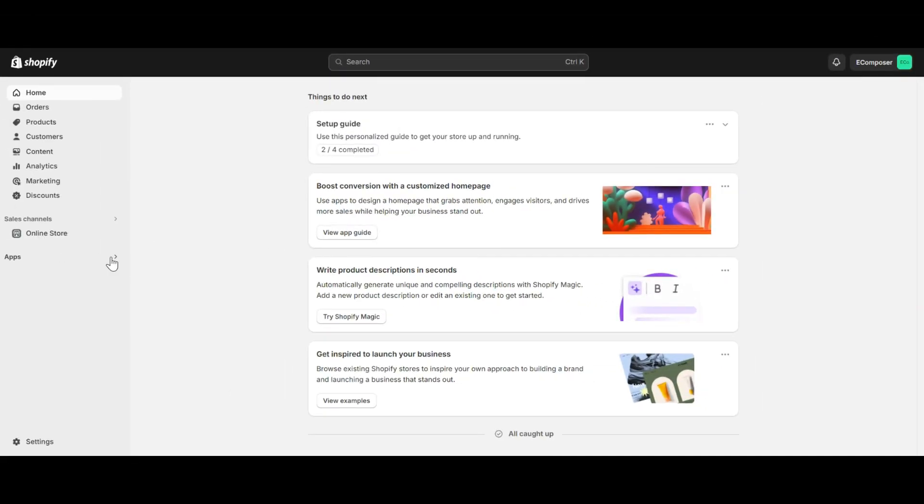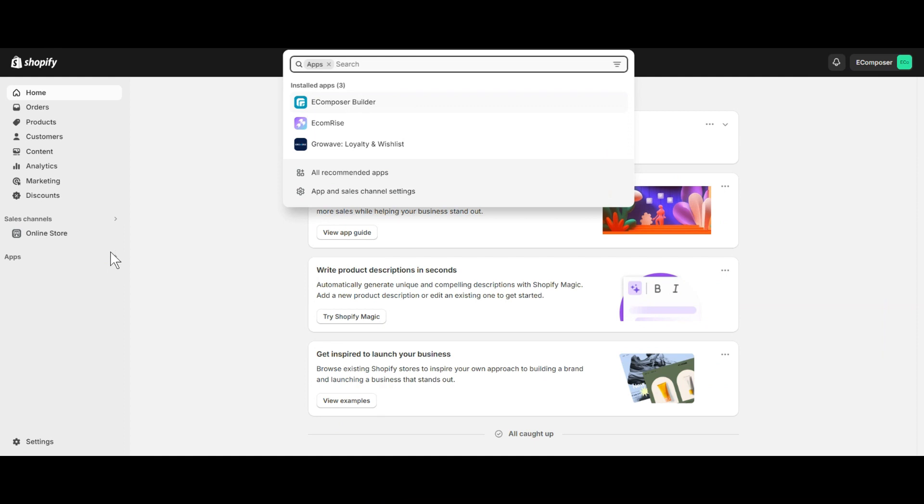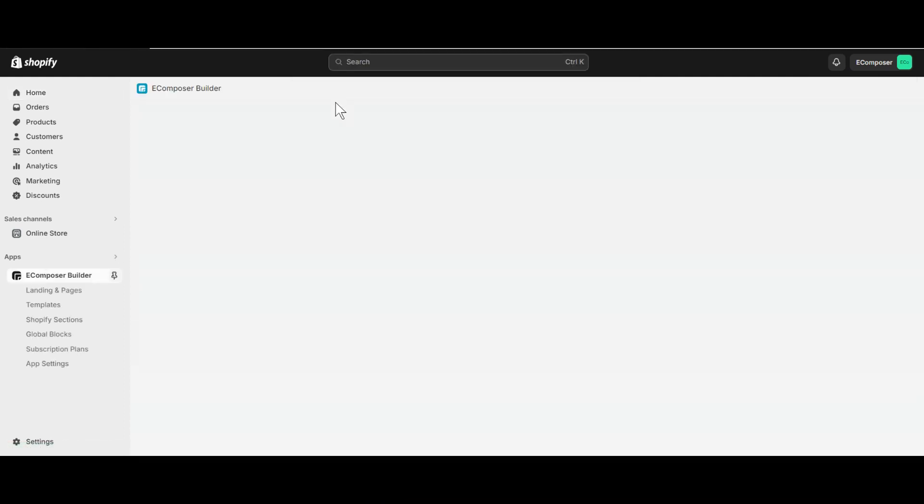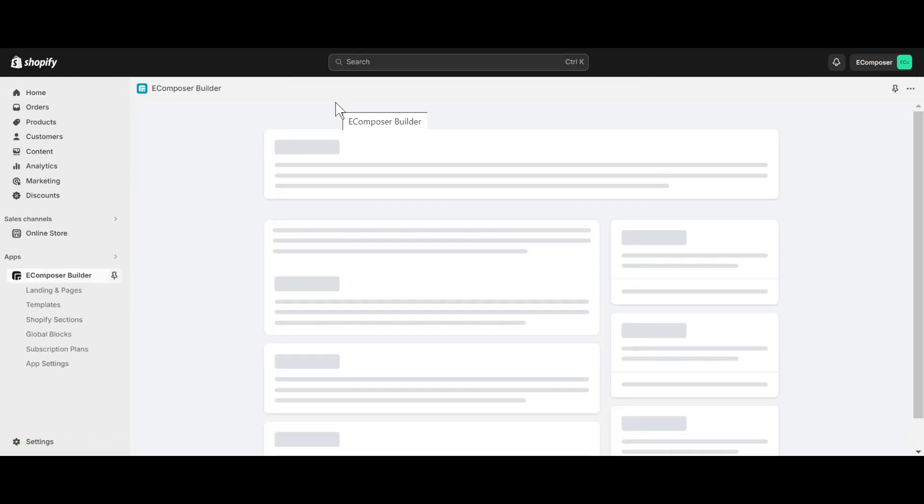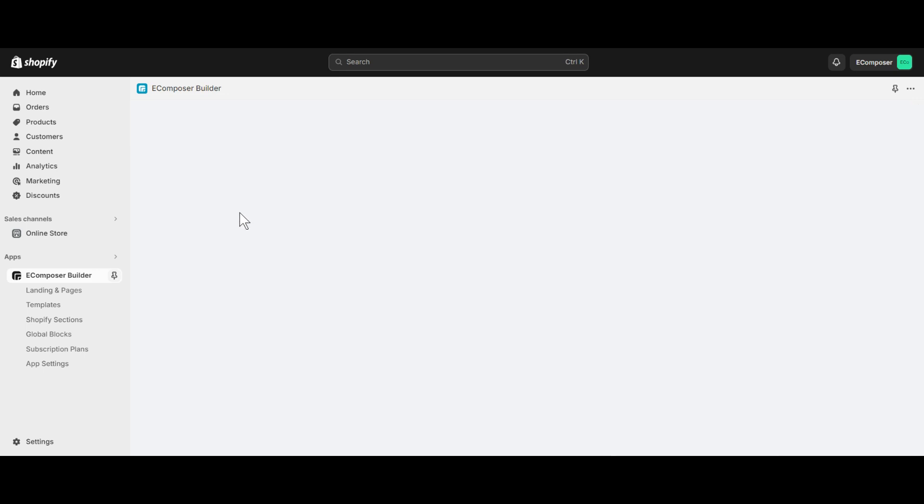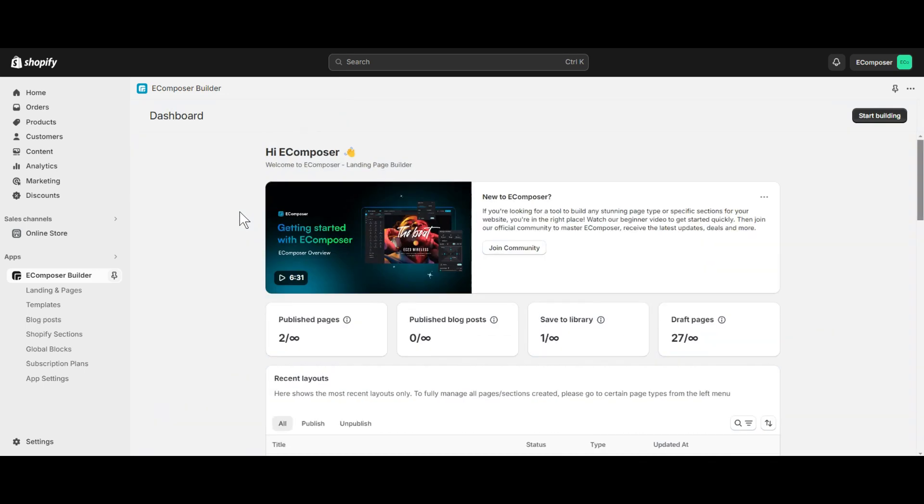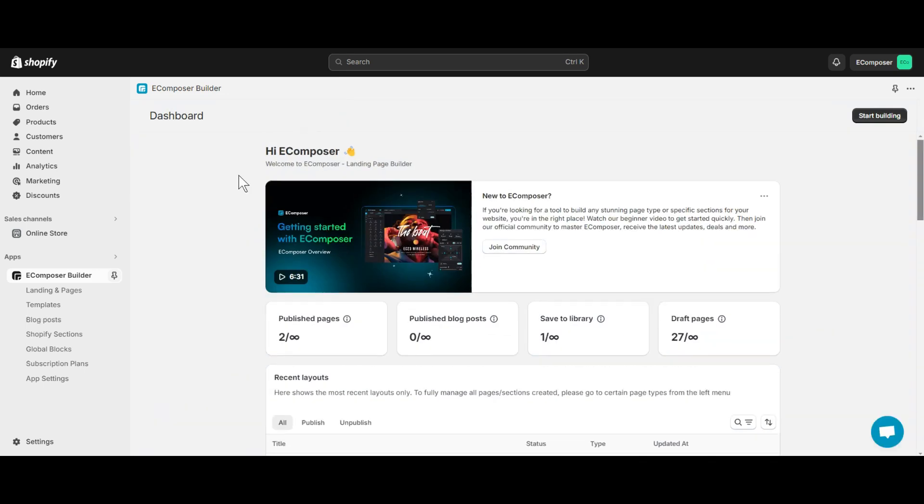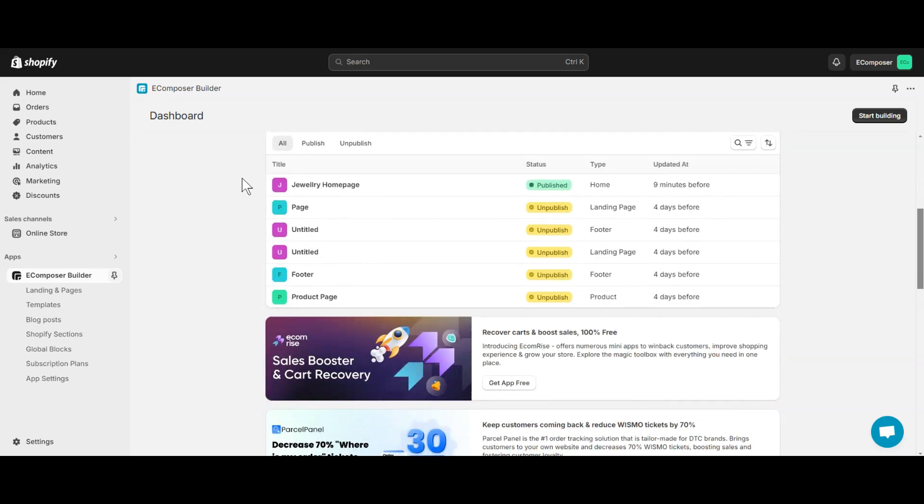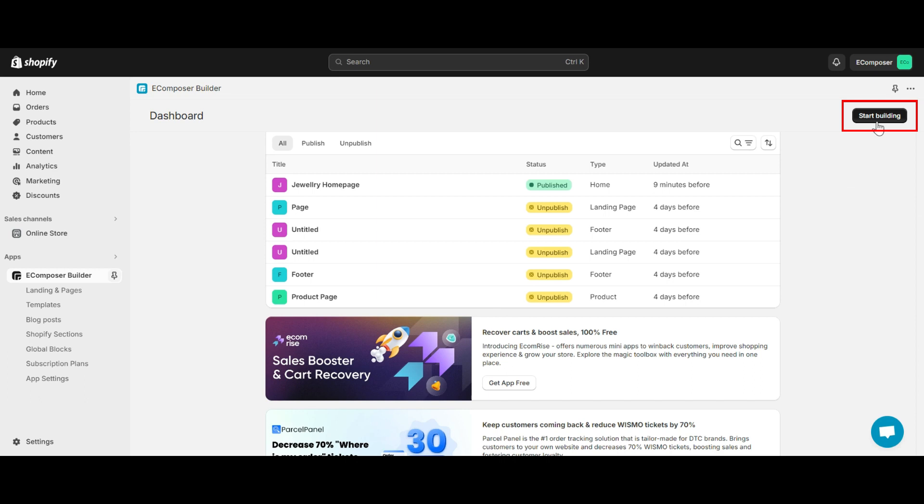First, navigate to EComposer Page Builder. In case you haven't installed the app, you can find the link to EComposer on Shopify App Store in this video description. Now choose an existing page that you want to add Hotspot element. You can also create a completely new page by clicking the Start Building button here.